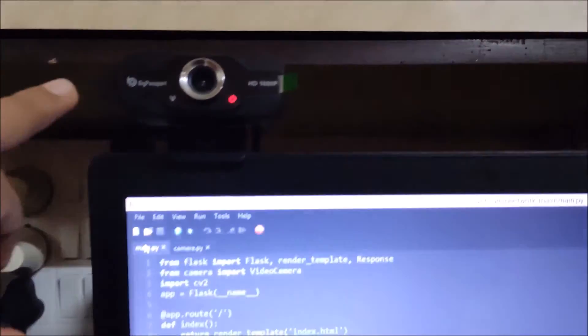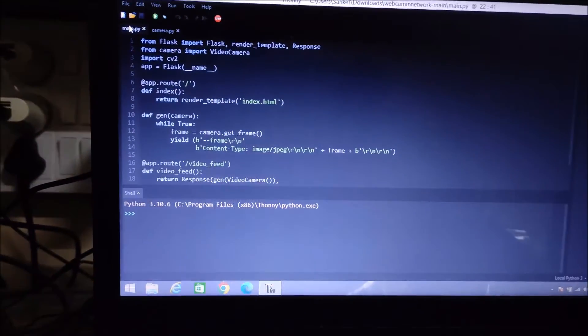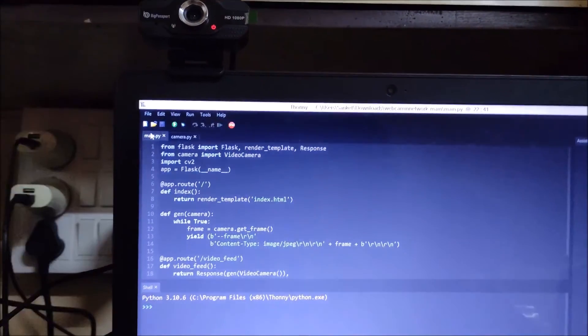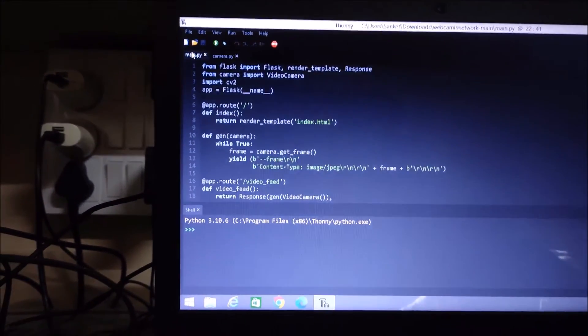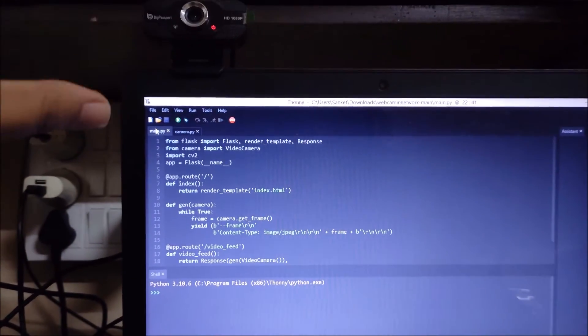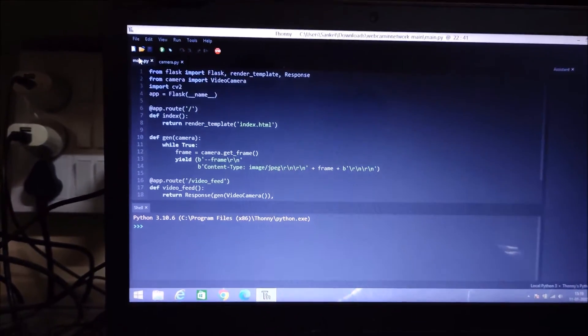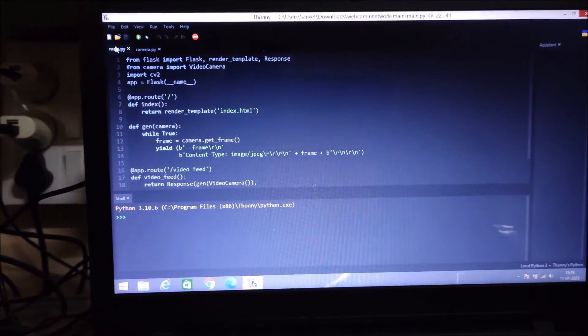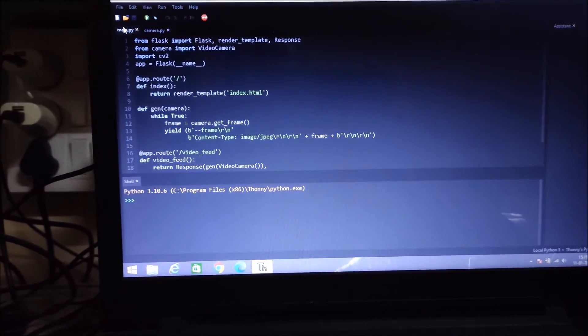Right now, as you can see, this is my Windows 8 laptop and I have connected a USB web camera to it. I want to access this USB web camera on my Windows 11 desktop machine. To do that, we need to first create our USB web camera as a network camera, and then we can access it over the network.